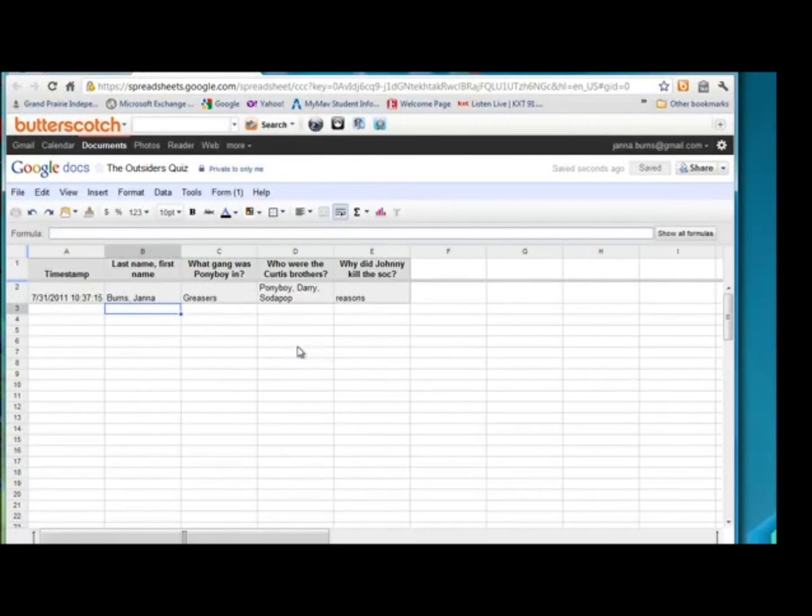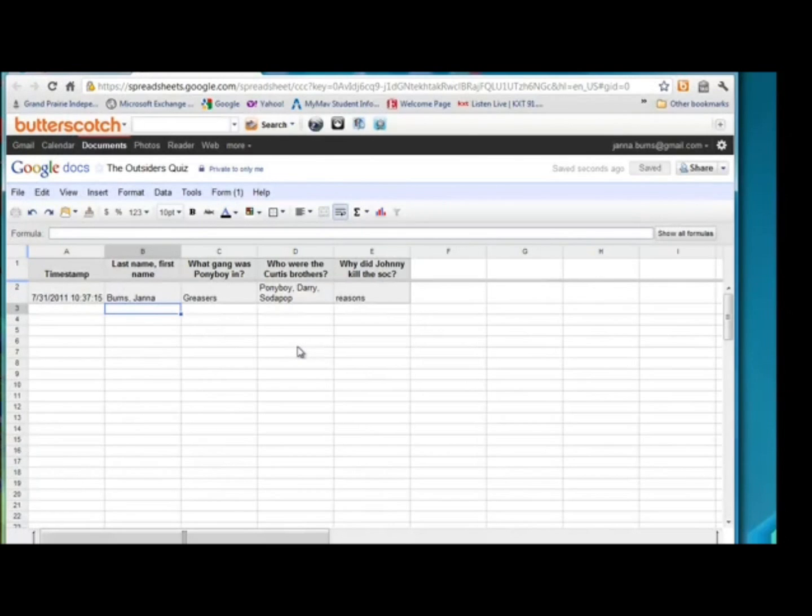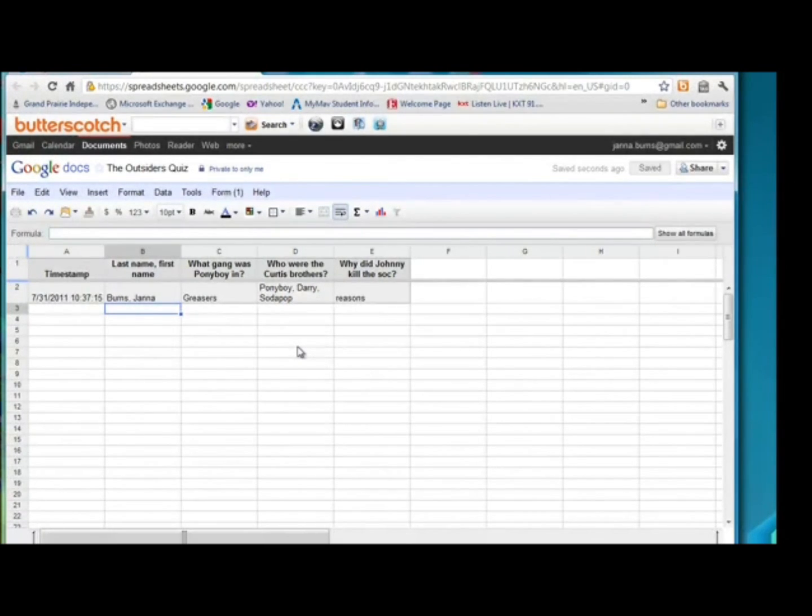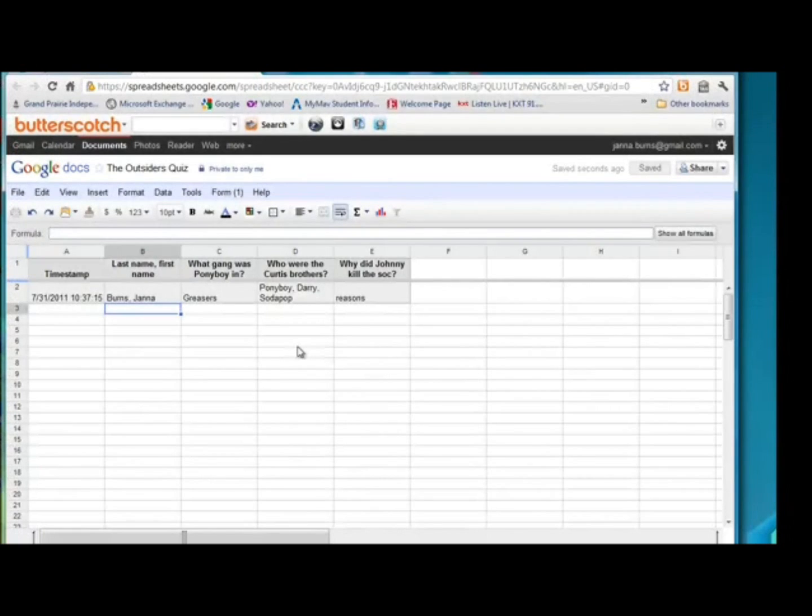So you can actually use this pretty much for anything. You can use a Google form as a pretest to see what students know before you start a unit or before you start a lesson. Obviously, it can be a post-test after instruction. If you want to create a form, use it as an exit ticket at the end of class. Students fill it out. You can see what they learned during that particular lesson.